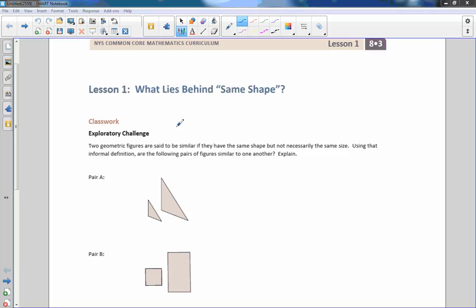Hi there, Mr. Holcomb here with another episode of The Math Behind the Modules. This is Module 3, Lesson 1: What Lies Behind Same Shape.